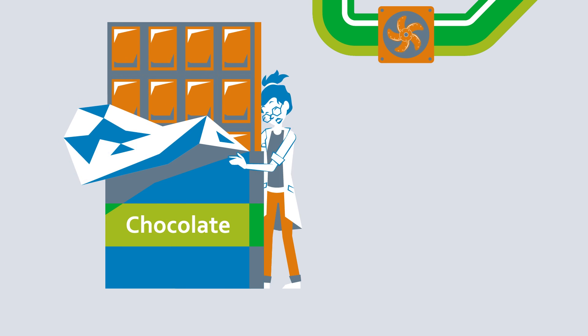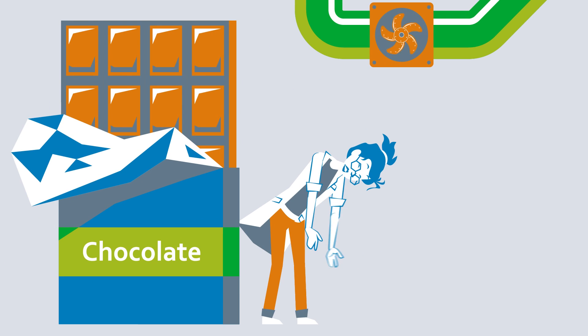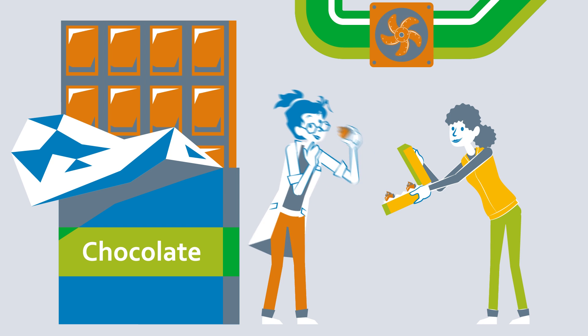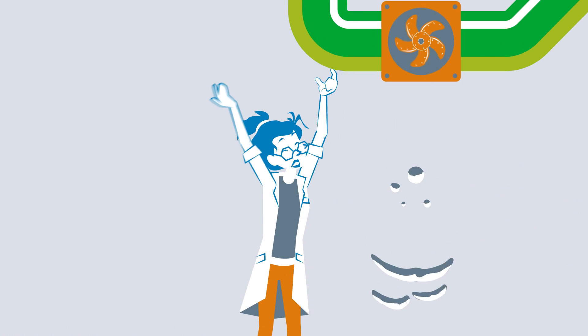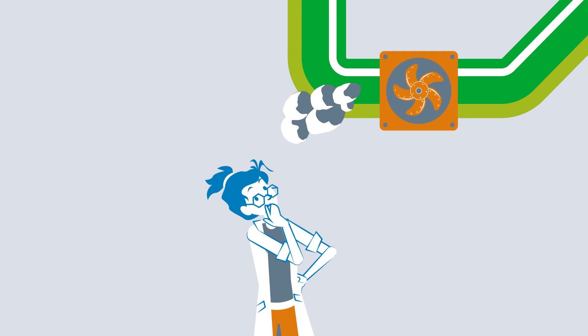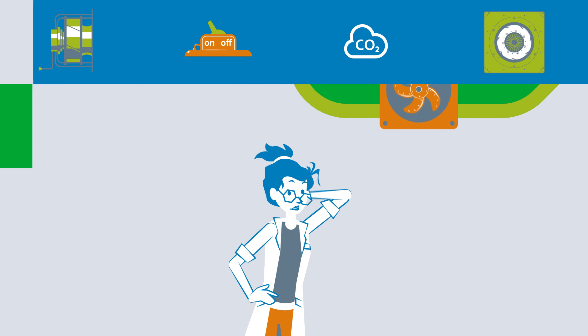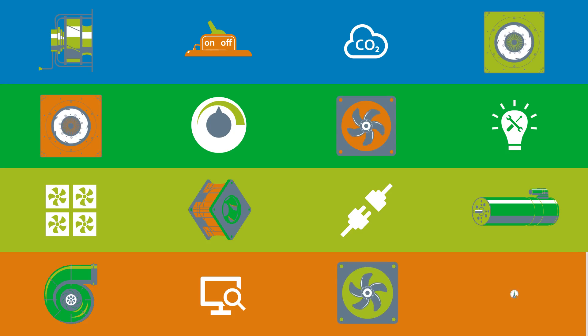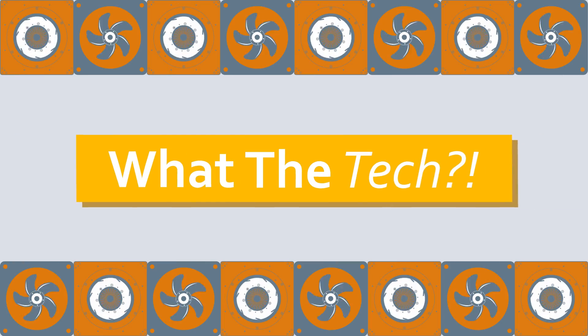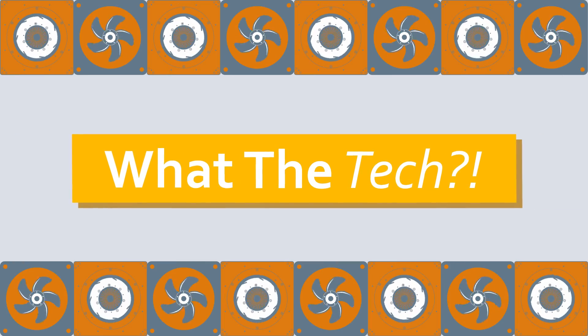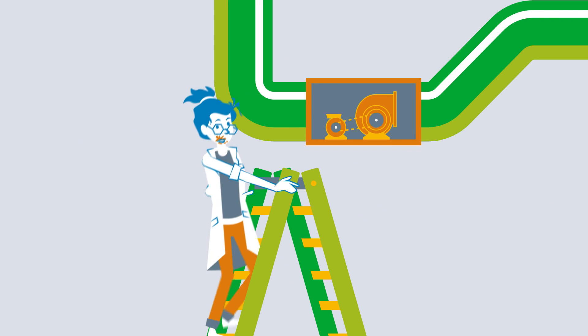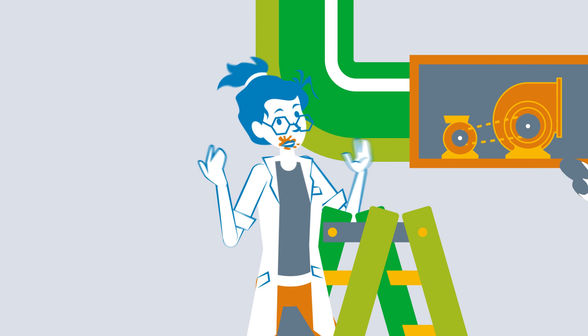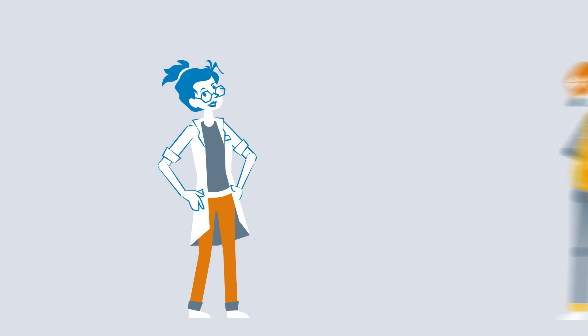Bigger is not always better. Sometimes it's the little things that make life better. Just because a ventilation system is old doesn't mean it has to be replaced straight away. Often it can't be because there's too little space or it costs too much.